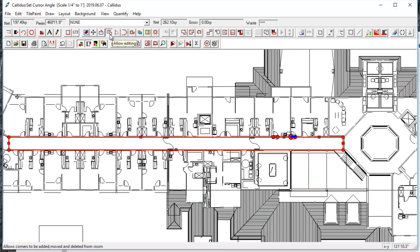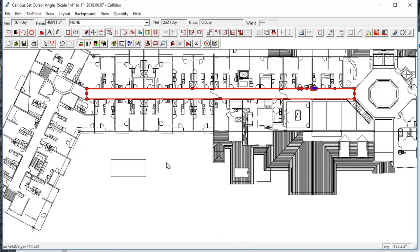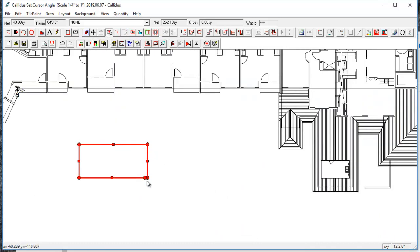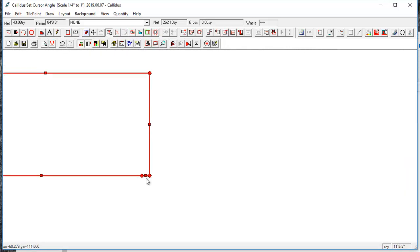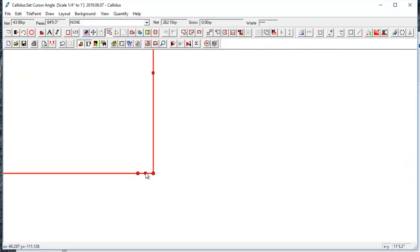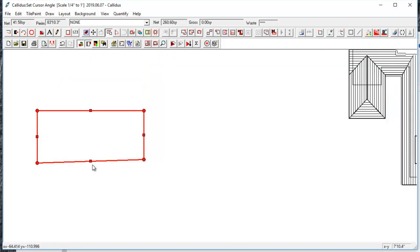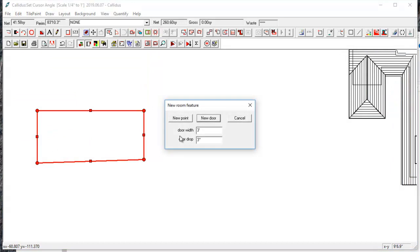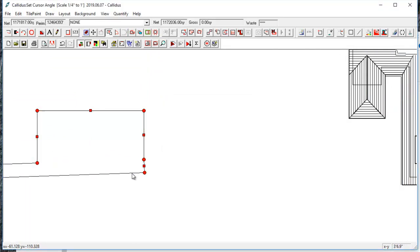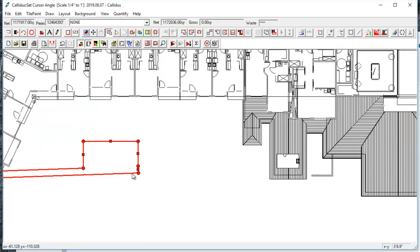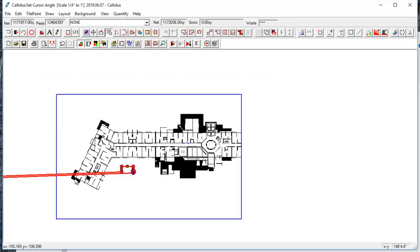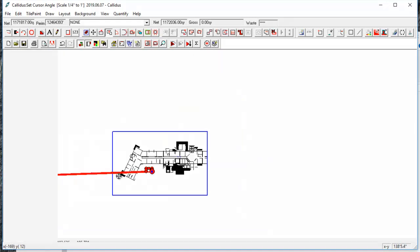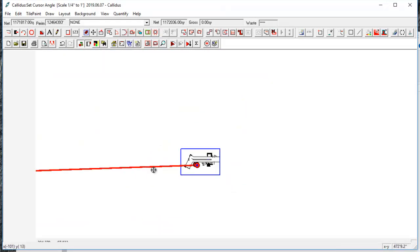One common mistake with Allow Editing that we see sometimes is if you have a couple points dropped close together, and you try to shift a wall, occasionally it can create basically a line to infinity and crash the program.